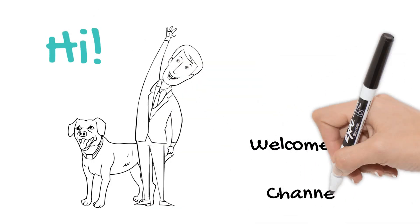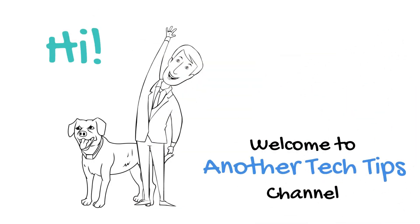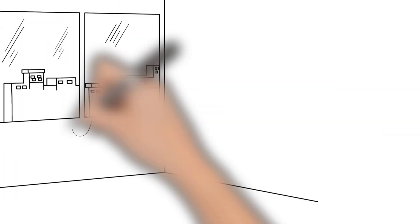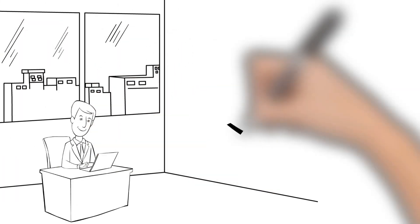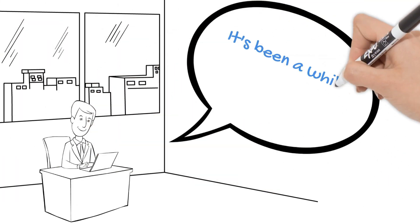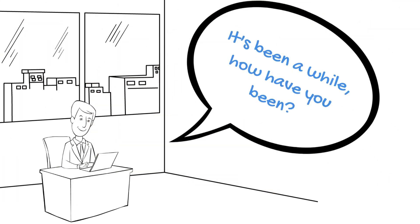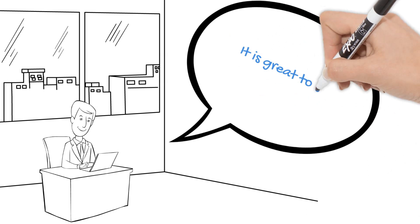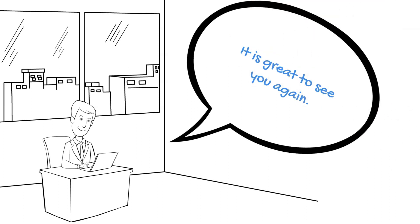Hi! Welcome to another Tech Tips channel. It's been a while, how have you been? It is great to see you again.